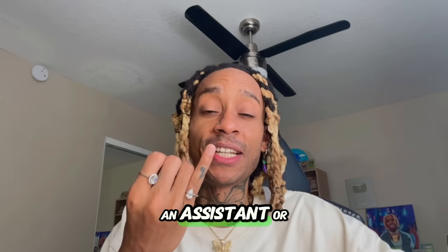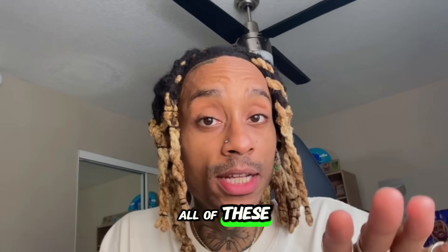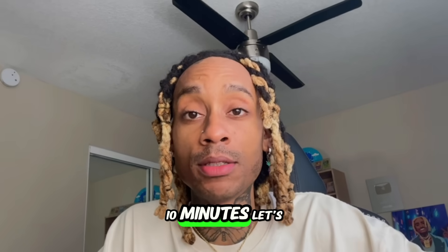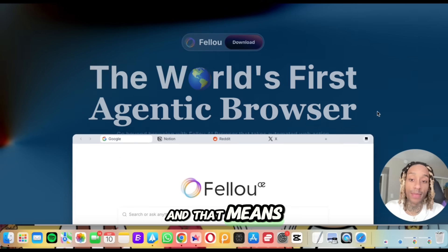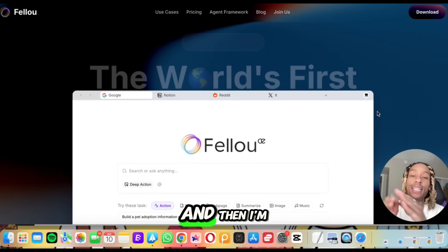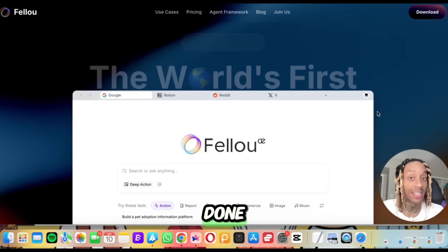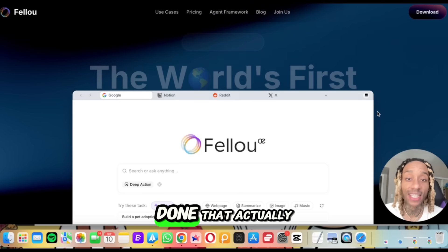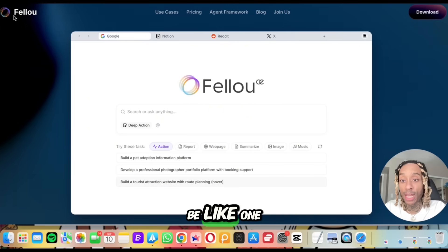So you make content, you need an assistant or an agent — I got you all of these things in one, in less than 10 minutes. Welcome to Fellow AI. You see it right here — the world's first agentic browser, meaning browser plus agent. Let me walk you through how to use it and show you a real-life use case that actually works.